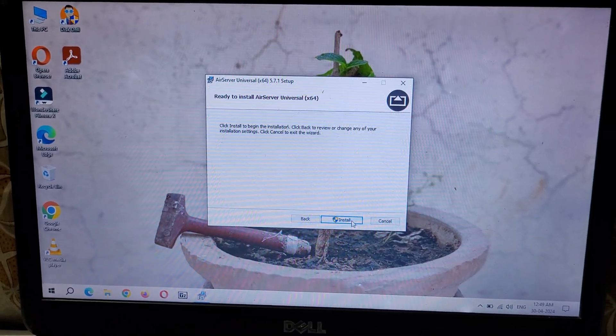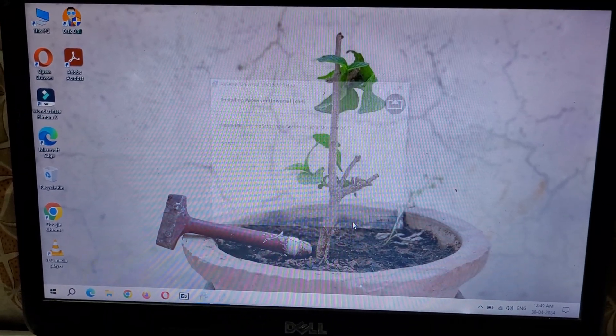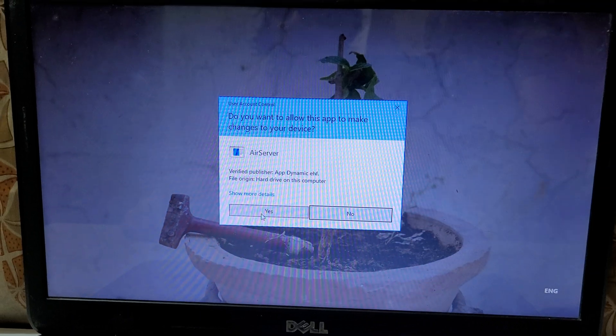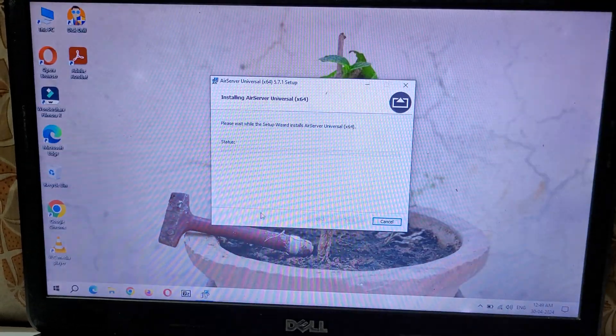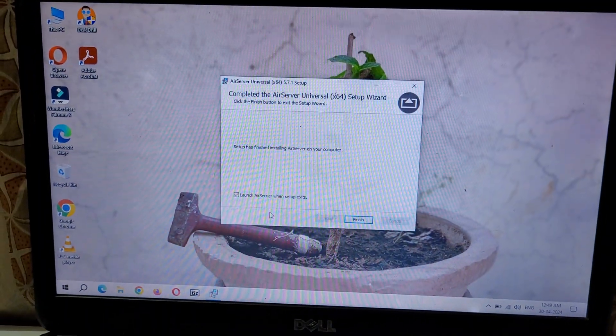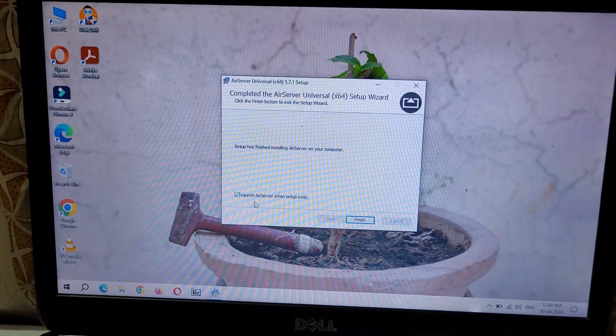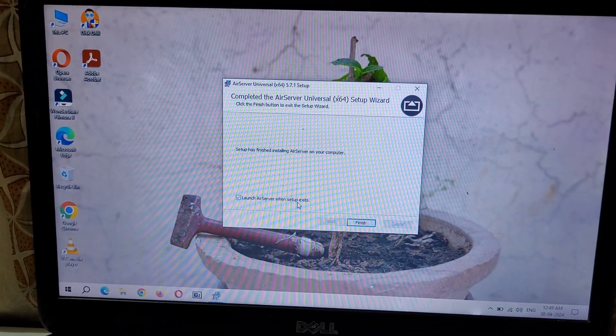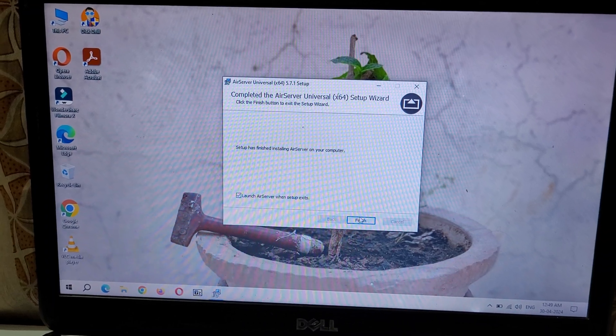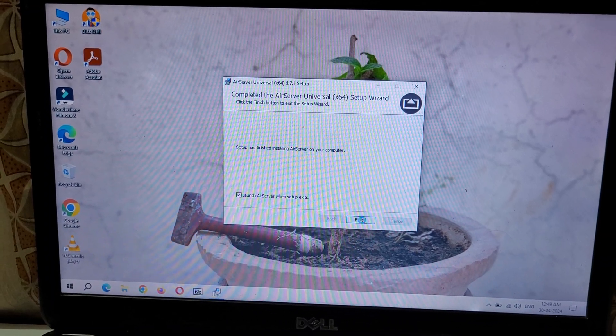Click on Yes. You can see 'Launch AirServer when setup exits.' Click on Finish.